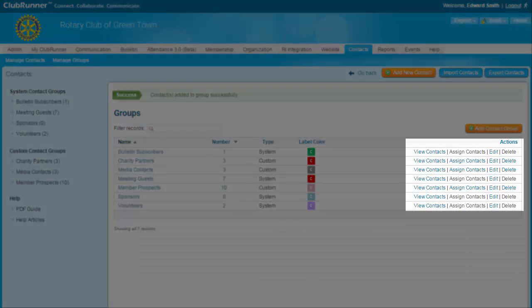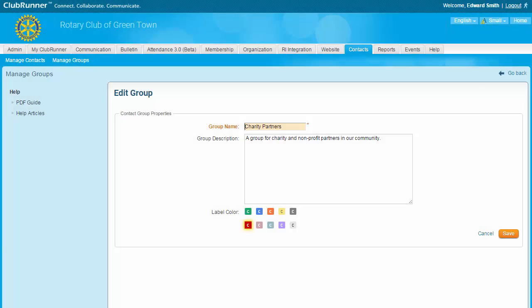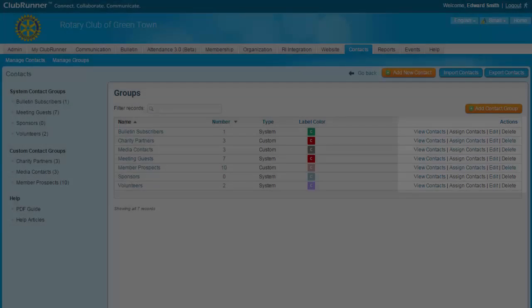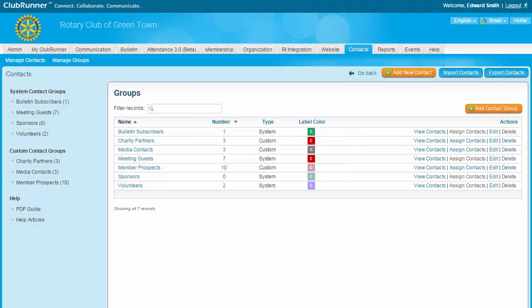You may also edit a group. This opens the Edit Group page where you can change the name, description, and label color for the group. Note that while you're able to edit system groups, you cannot assign contacts to these groups and you can't change how ClubRunner adds contacts to a system group. As such, we recommend you do not rename them. You can delete any custom groups you've created. Deleting a custom group does not delete the associated contacts from the system — it simply deletes the group in which they are contained. System groups cannot be deleted.